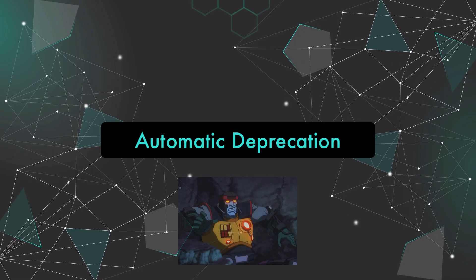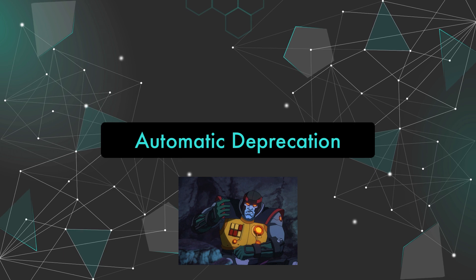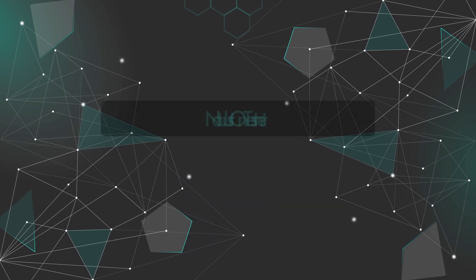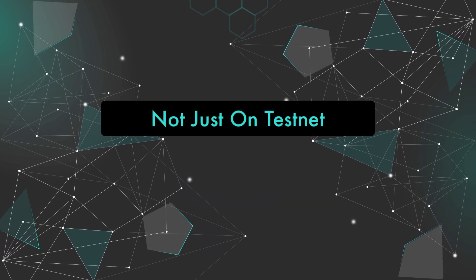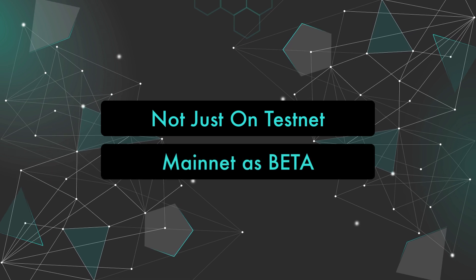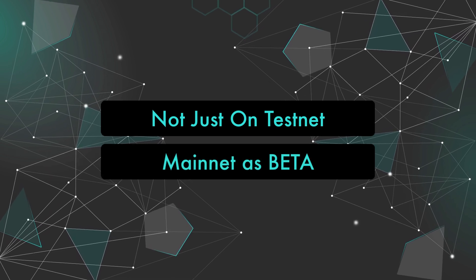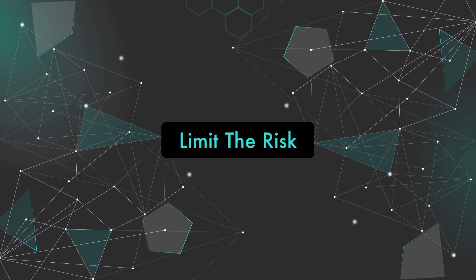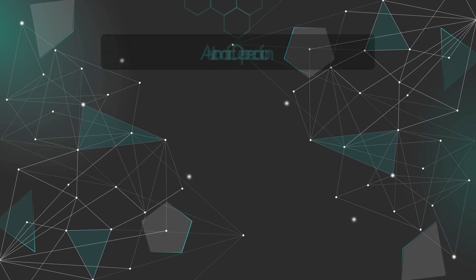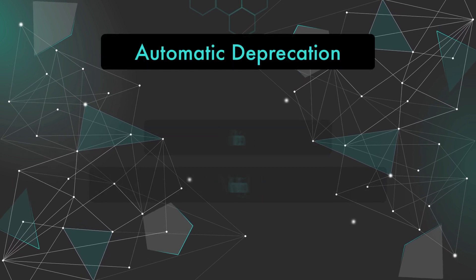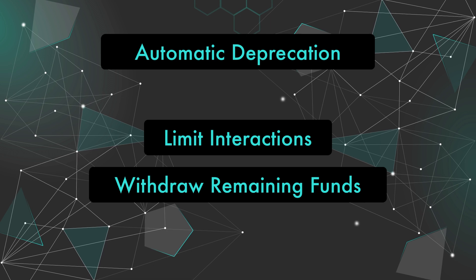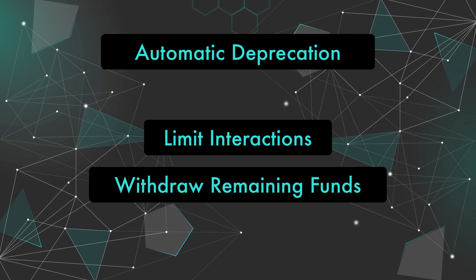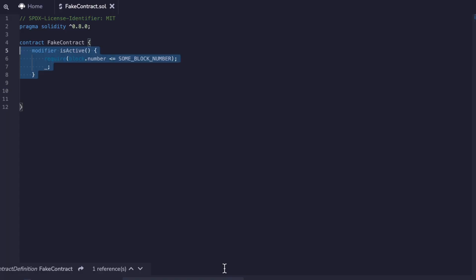Lastly we have automatic deprecation. This one is pretty cool but it's simple. When deploying contracts it's a good idea to test them thoroughly on chain, not just on testnet but on mainnet as a beta with limits to the amount of risk involved. Once you're done testing your contract you can set up automatic deprecation, so nobody can interact with your contract after a certain amount of time or once the beta period is over.